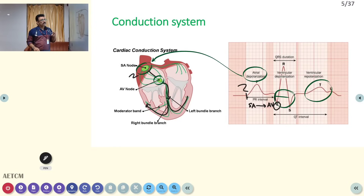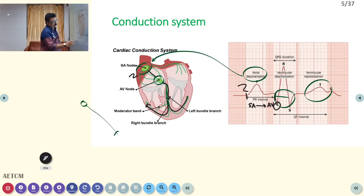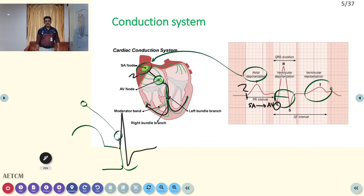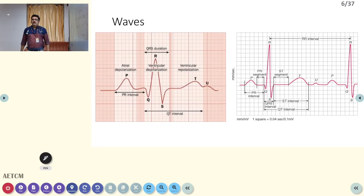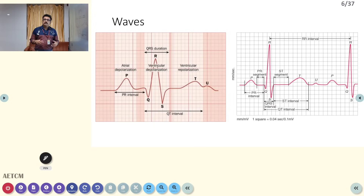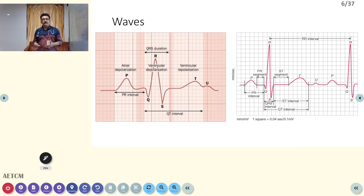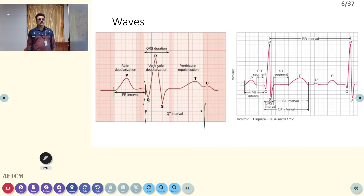Current starts in the SA node, travels to the AV node, then to the bundle, forming the P wave, PR interval, and QRS complex in the ventricle. Waves in the ECG include P wave, R wave, T wave, and U wave. P wave is produced by atrial depolarization, QRS by ventricular depolarization, and the ST segment and T wave by ventricular repolarization. The PR interval is from onset of P to onset of QRS; the QT interval is from Q to T wave.